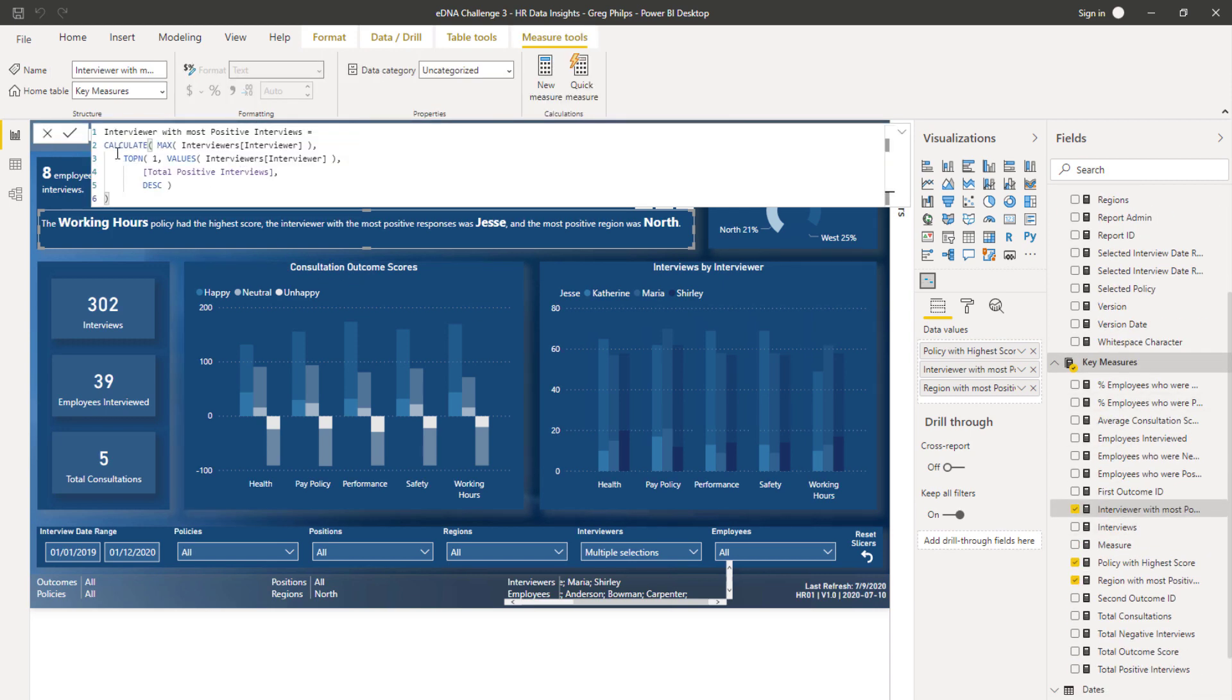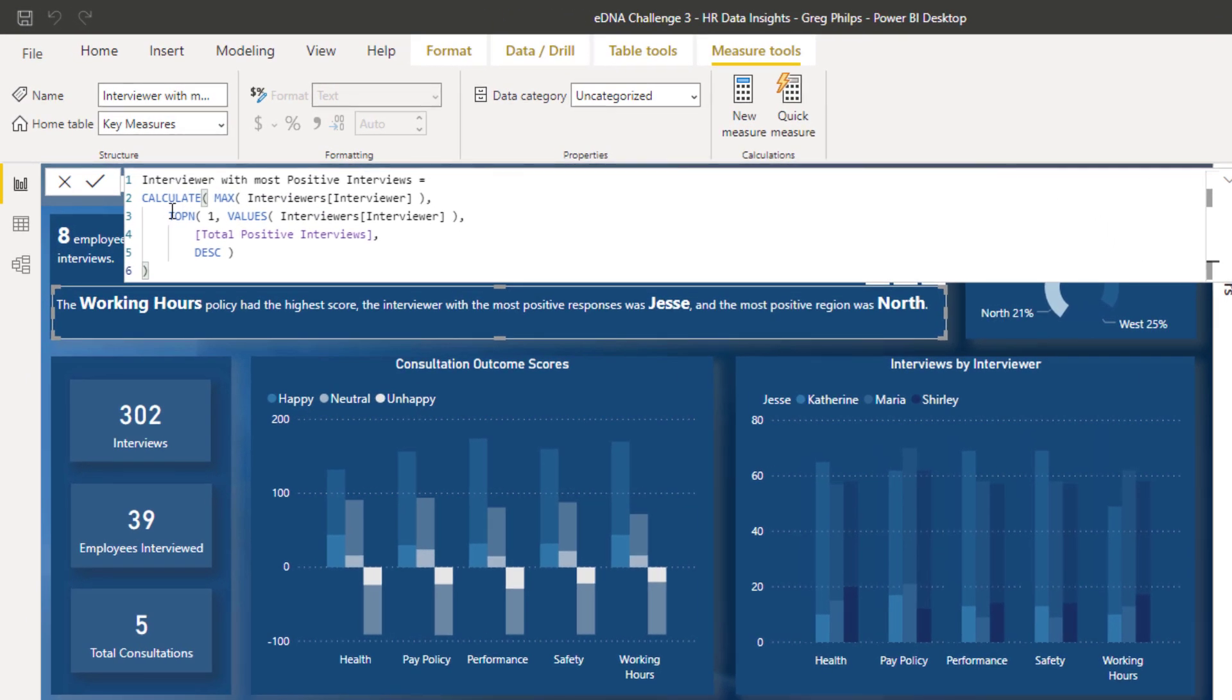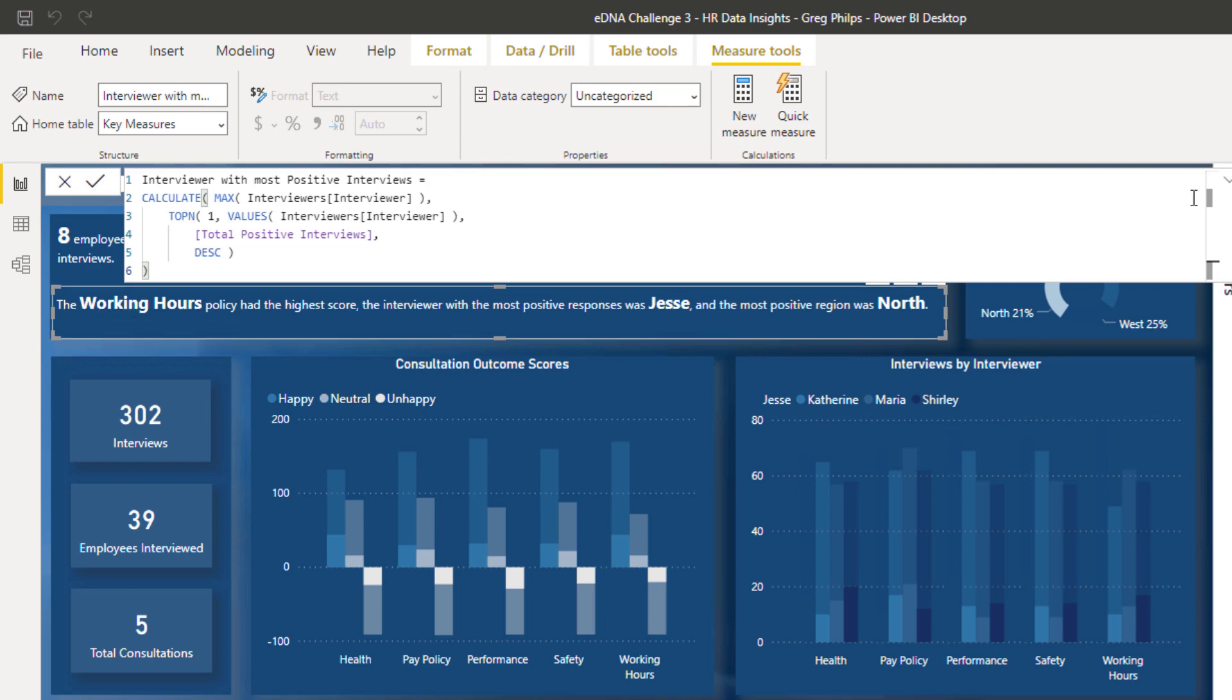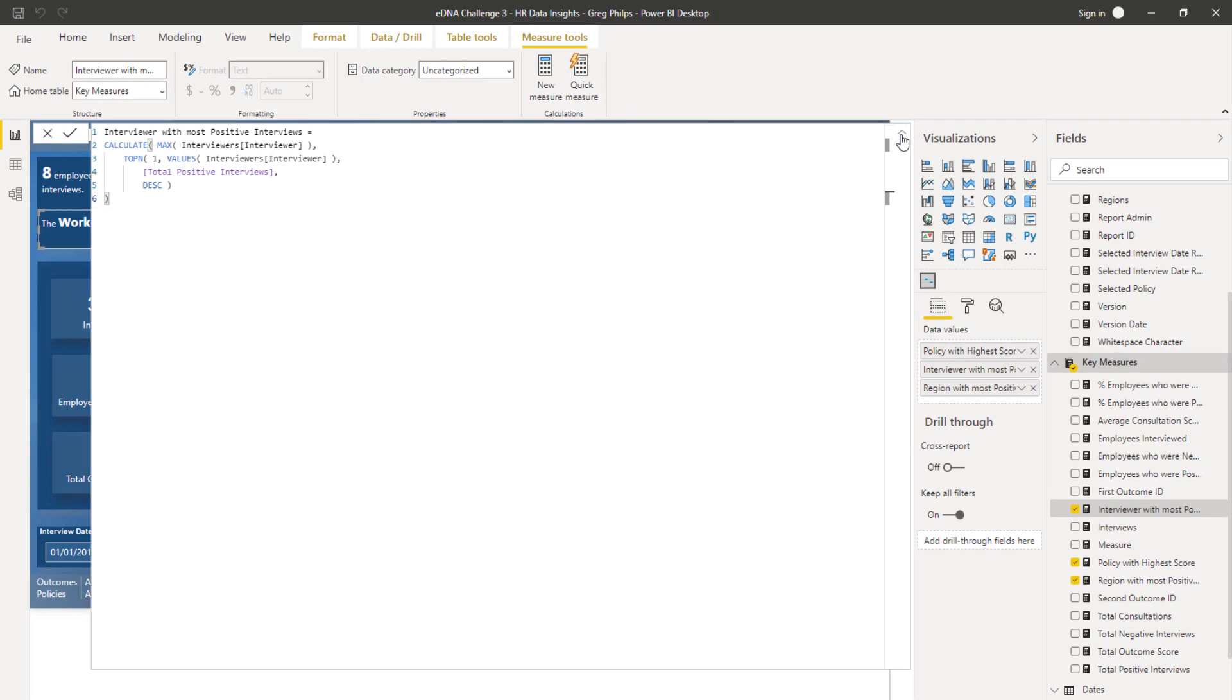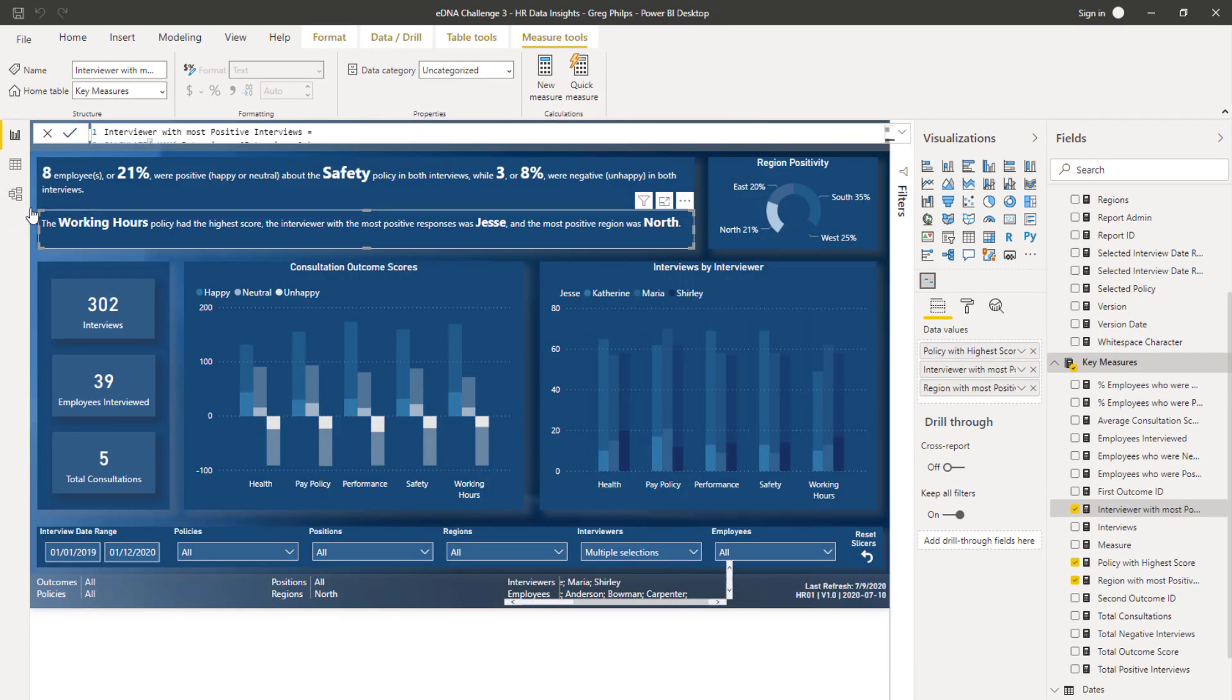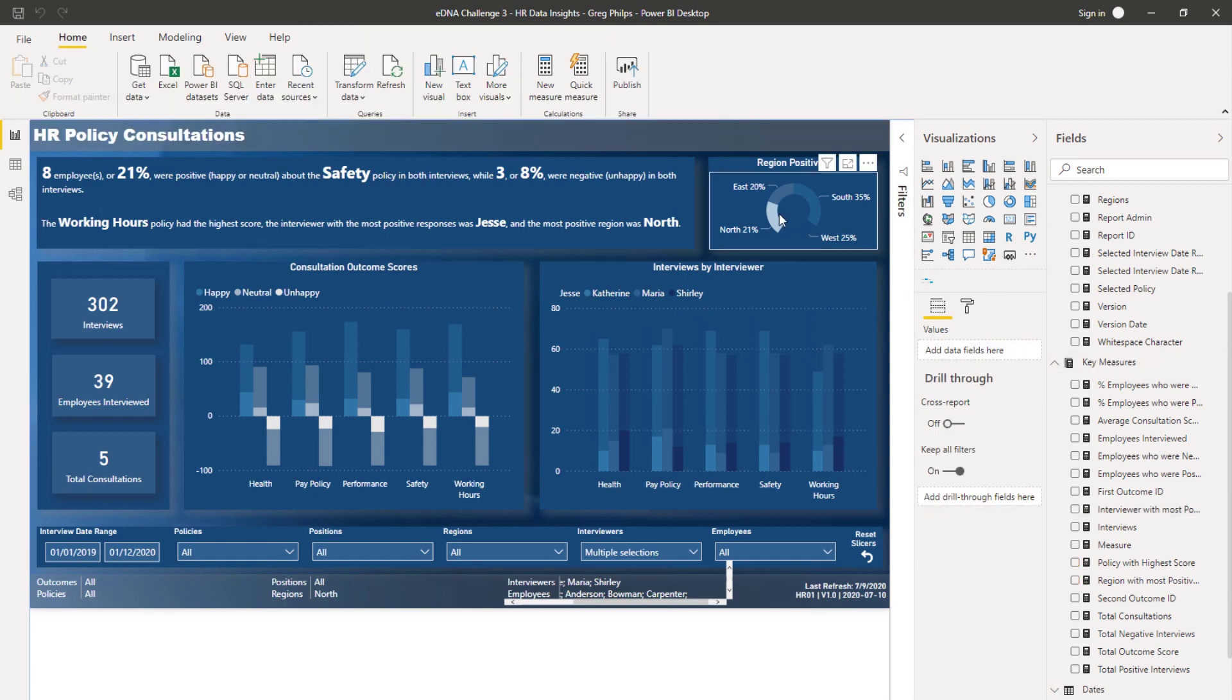He's using dynamic text to really showcase all the insights. Say, for instance, we wanted to dig even further into anything—it's totally dynamic. I mean, this is just the coolest thing. It doesn't work, I think, when you get too granular.